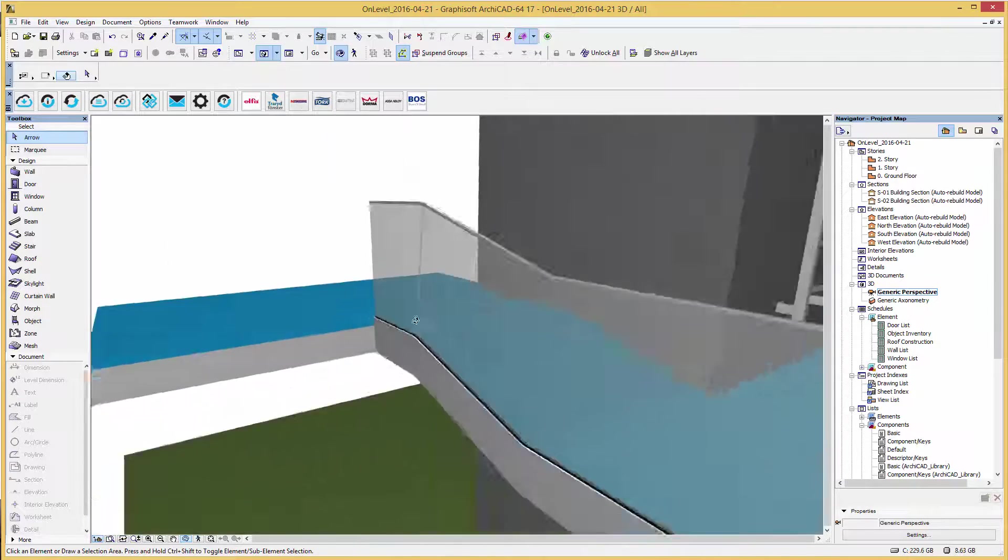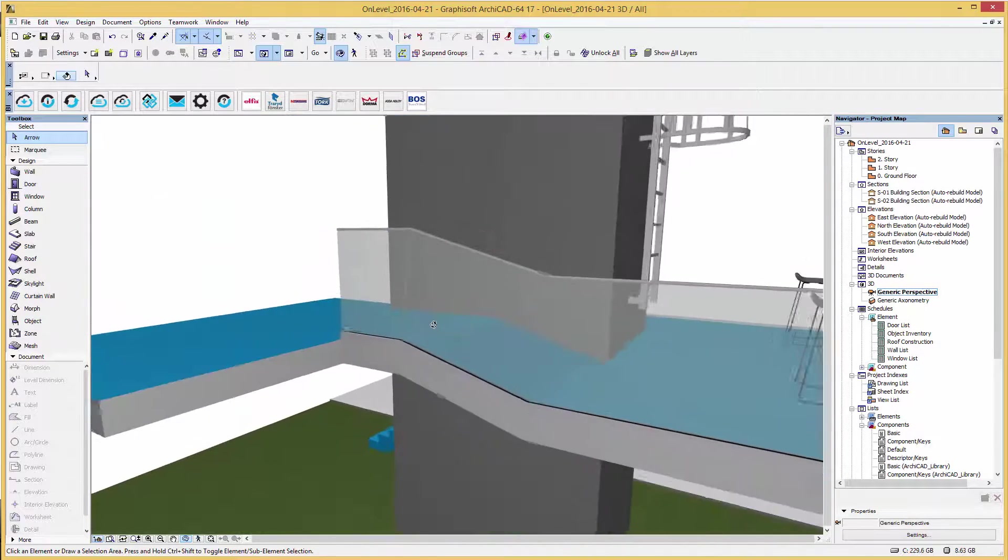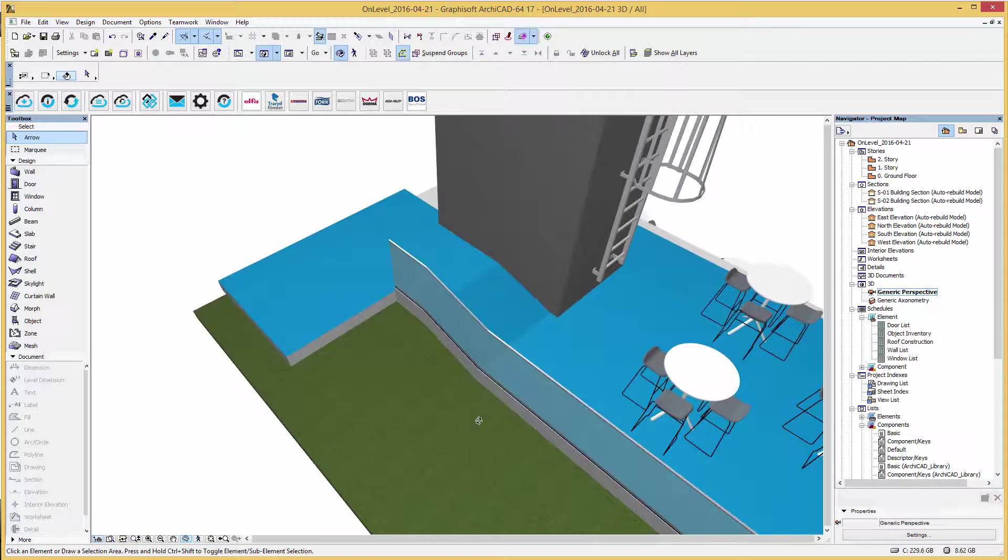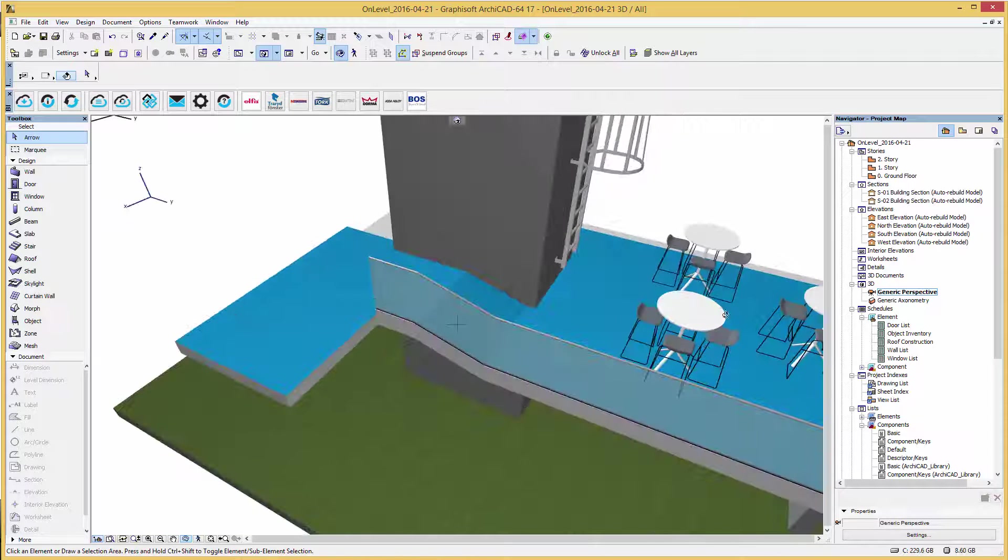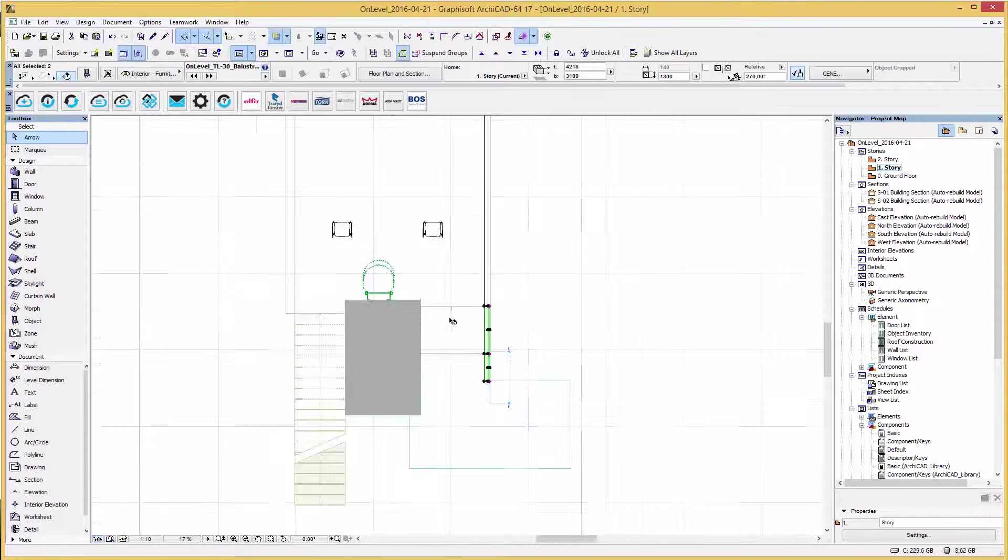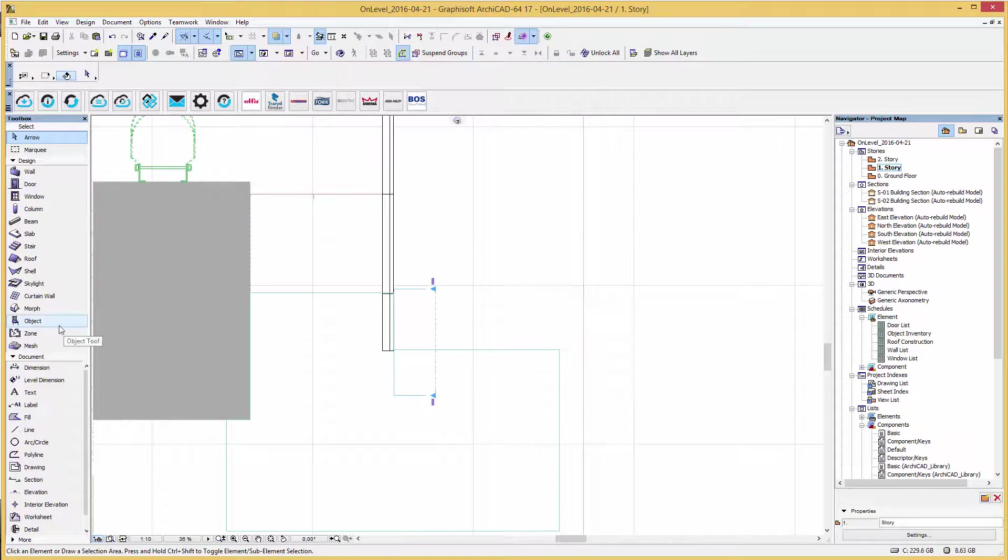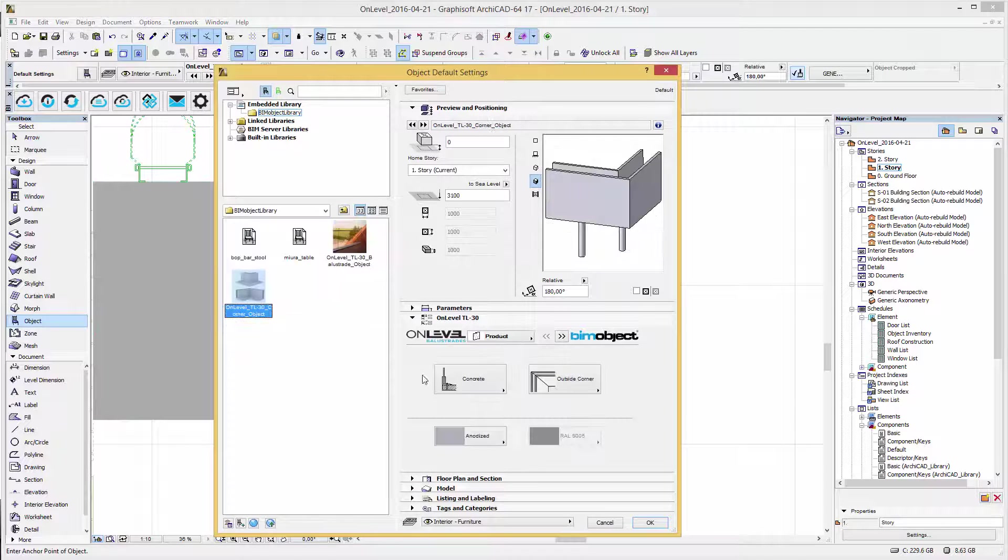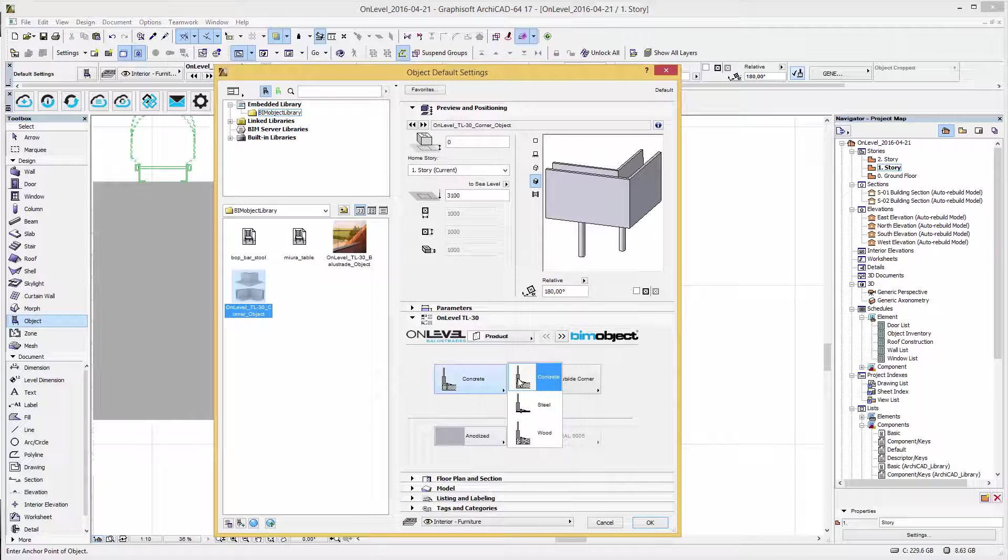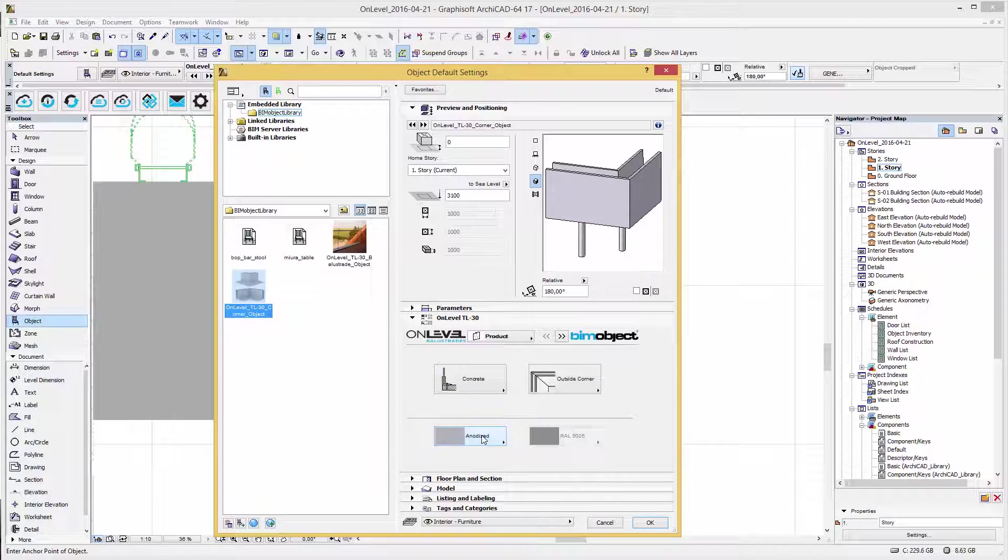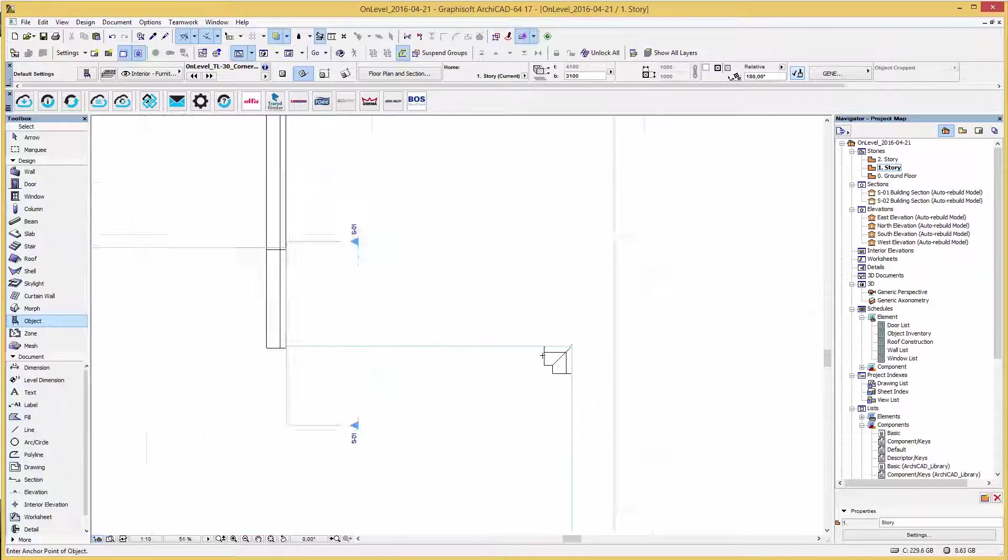So if you have a right angled floor, you can go to the object settings and use OnLevel's corner object. As stated earlier in the user interface, you can select the mounting option, the corner type, and the color. Simply place the object to the corner of your floor and again use the balustrade object to finish your railing.